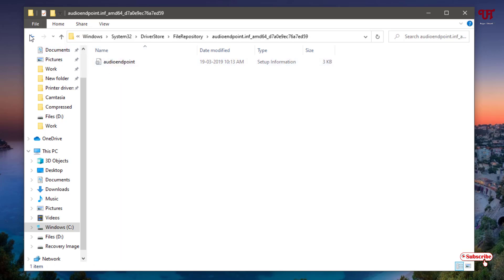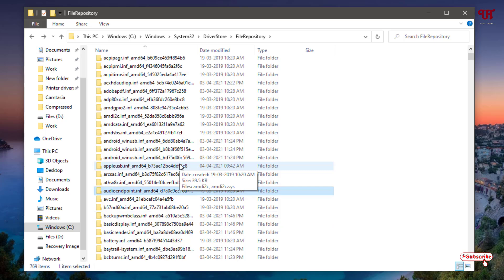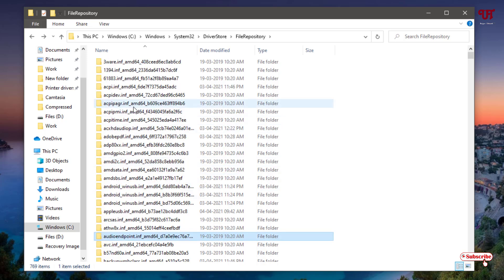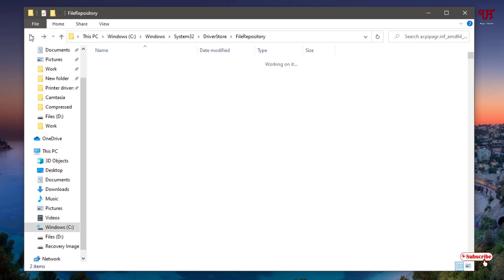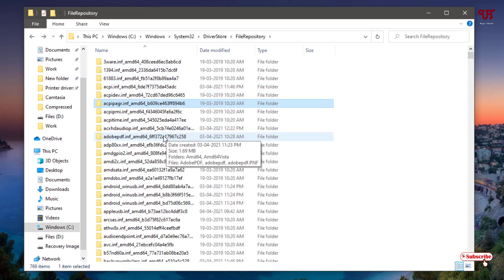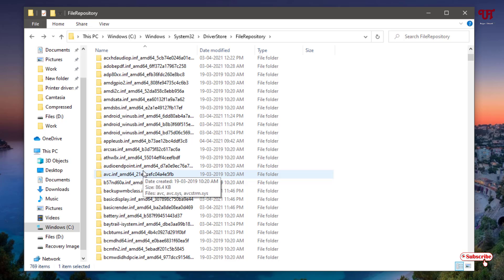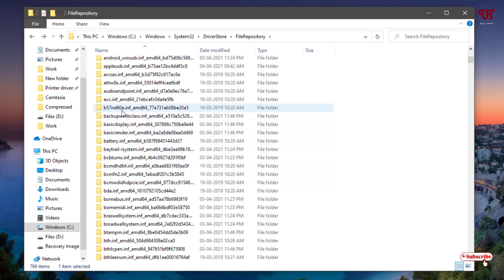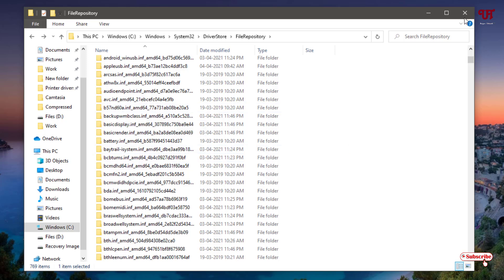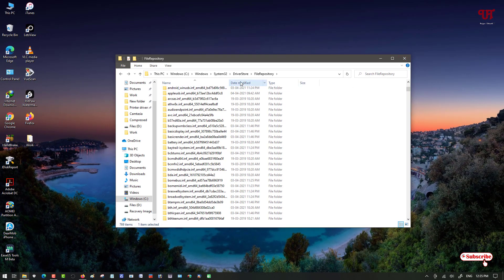These are all the hardware driver files installed in Windows. However, it's very difficult to find out which driver is for what, because it does not clearly mention or give full details. So for beginners or non-tech users, they might find it difficult to understand what each respective folder is for.